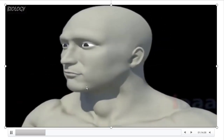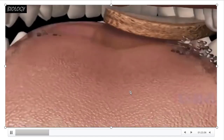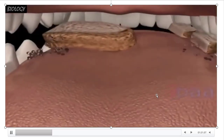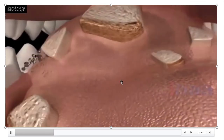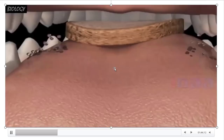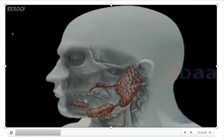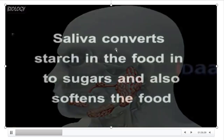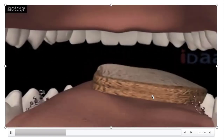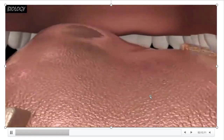In the buccal cavity we have teeth and tongue. When we take food in, it is mixed with saliva released by the three pairs of salivary glands, and the food is mashed and crunched with our teeth — the tongue also helps in this process. Saliva converts starch in the food into sugars and also softens the food; that food is called bolus. The tongue is the strongest muscle in our body and helps in mastication.